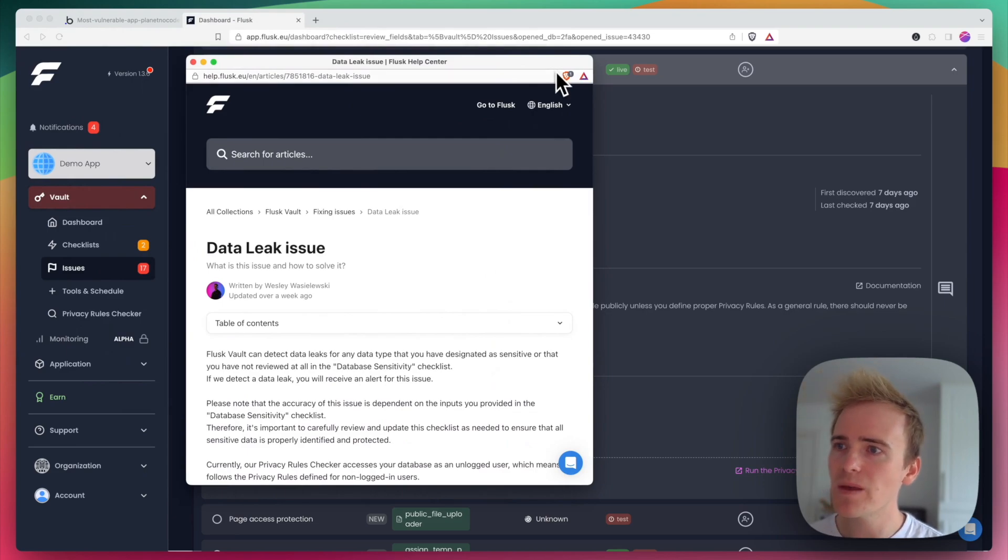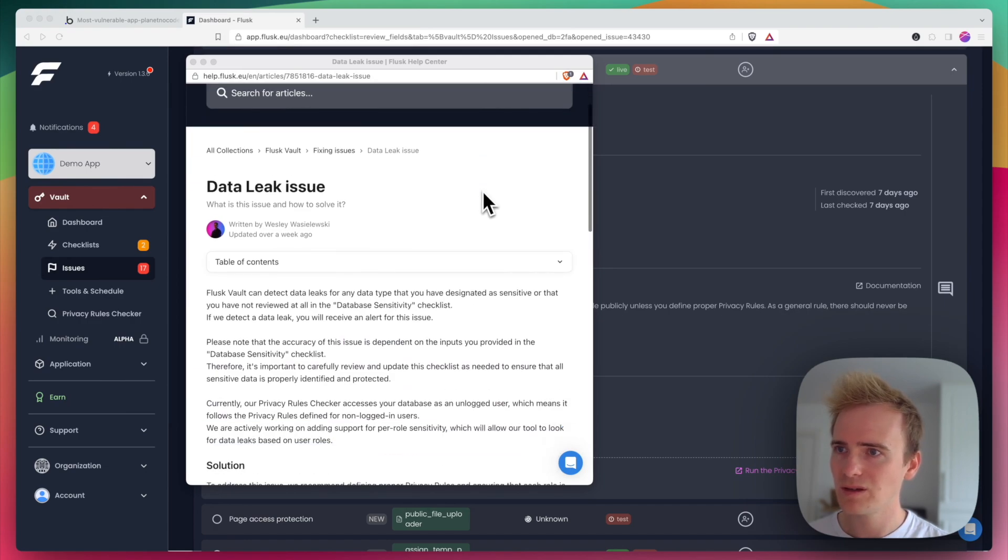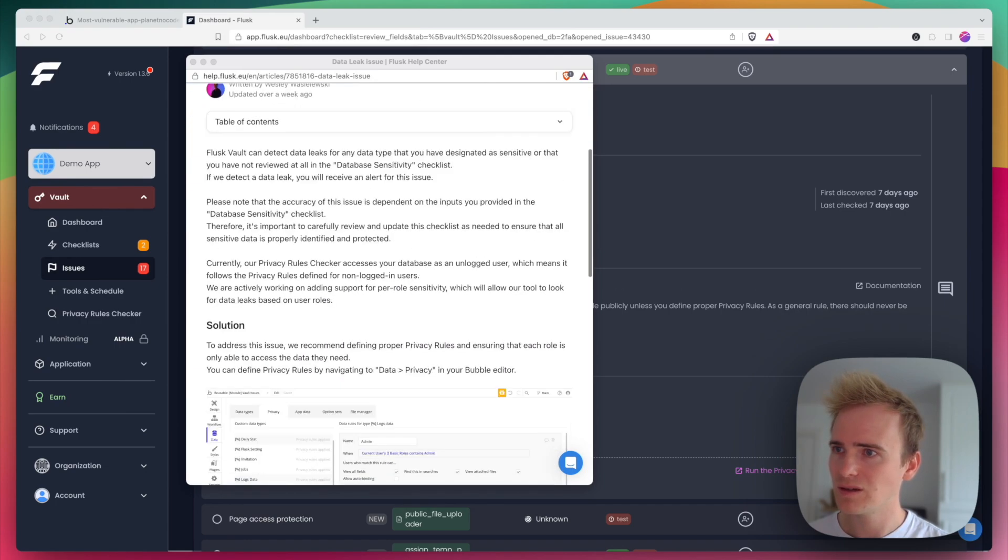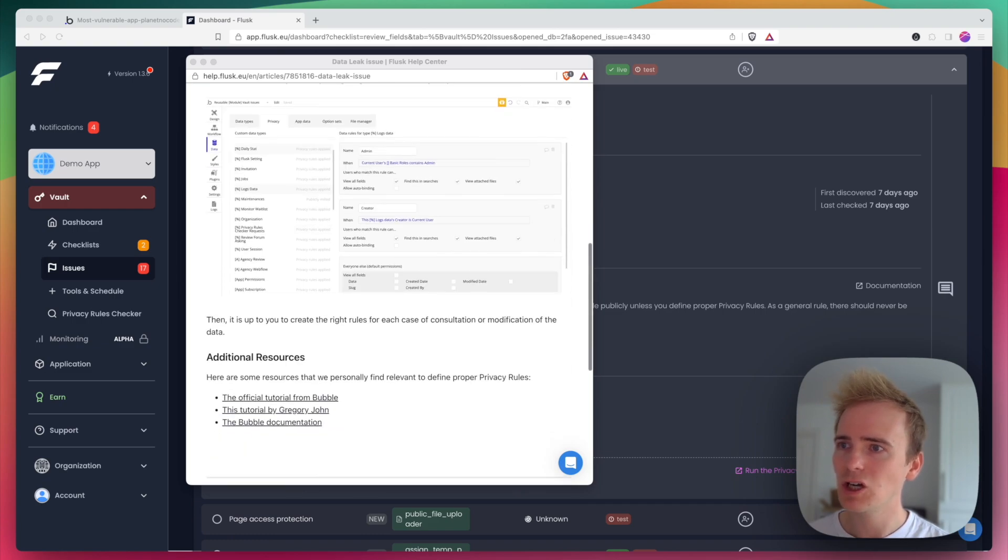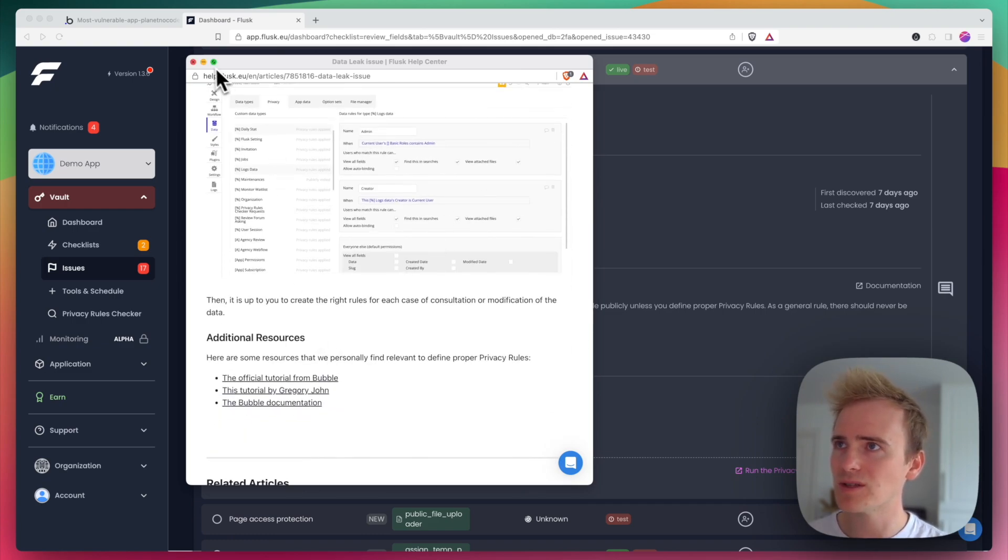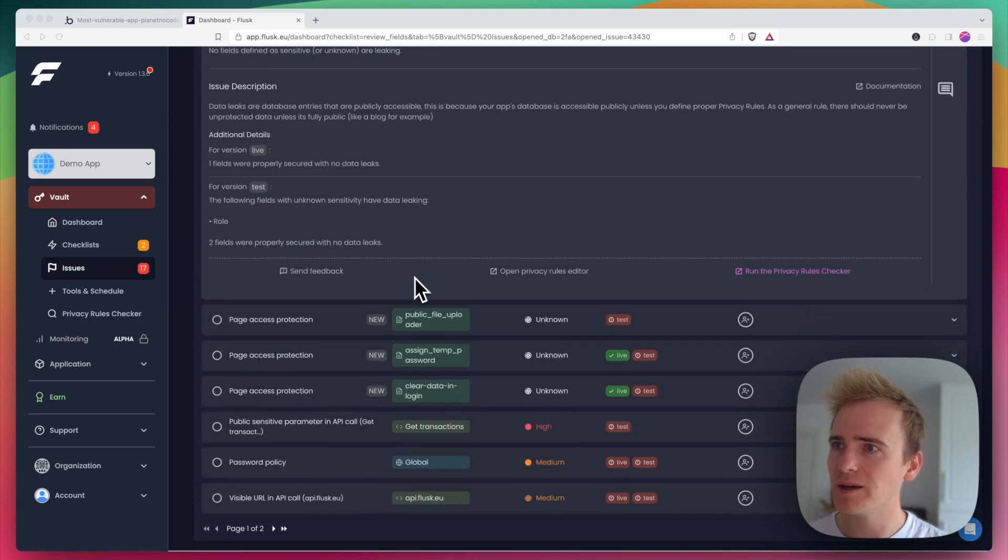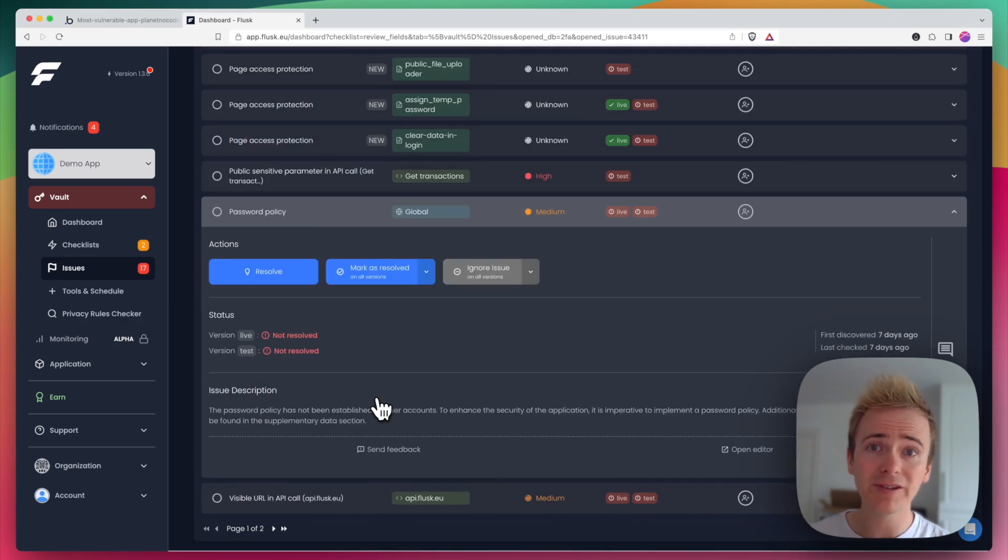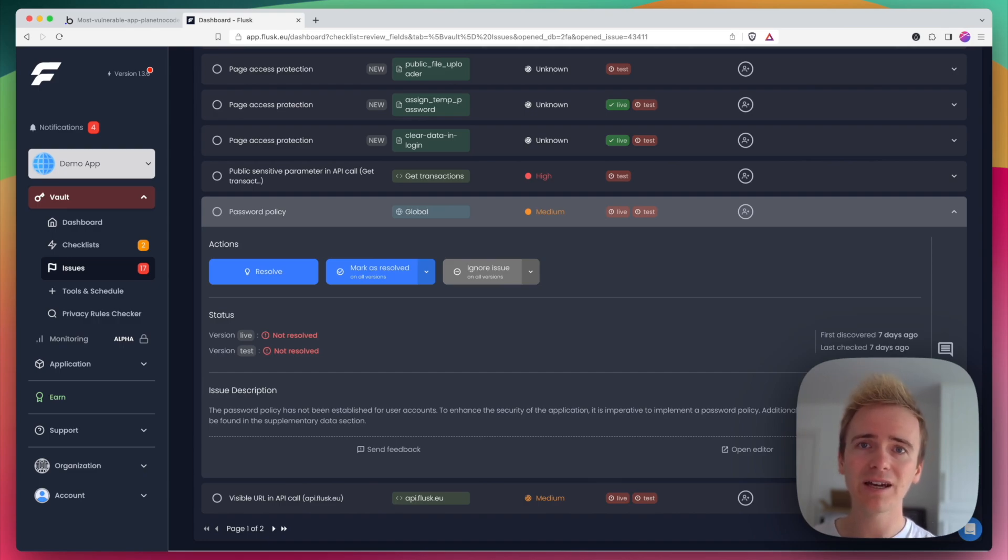Okay. Yeah. There may be a data leak based on a particular data type. Look, screenshots. All really helpful information and additional resources as well provided in there.